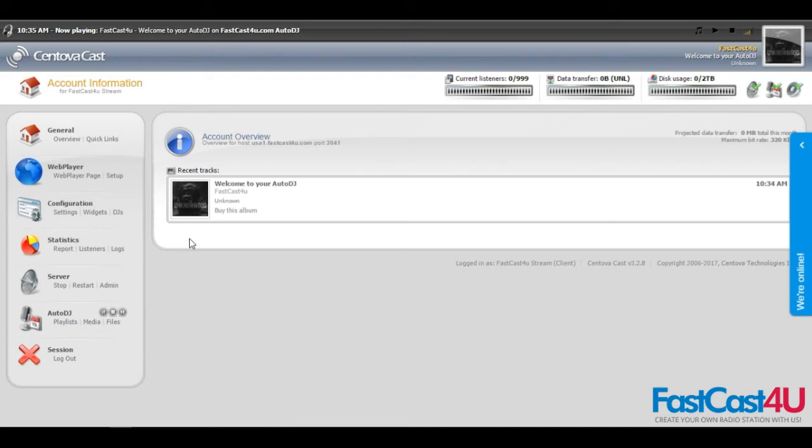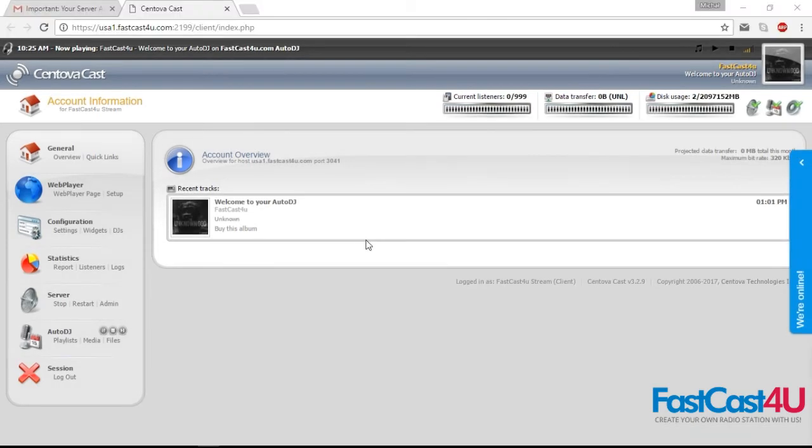It's time to set up your live broadcasting software. Now we move to quick links section.